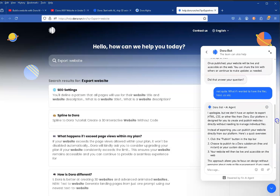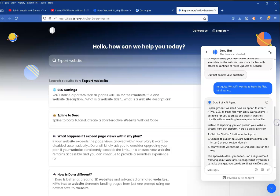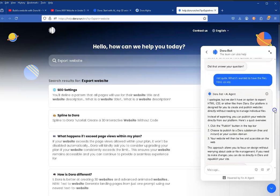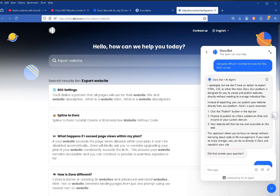it answer my question. I said not quite - what if I wanted to have the files, HTML, CSS, etc.? And it clearly goes on to say: 'I apologize but we don't have an option to export HTML, CSS, or other files from Dora. Our platform is designed for you to create and publish websites directly without needing to manage the individual files.' So, not your sushi, I think that answers your question there. It's not designed for that.